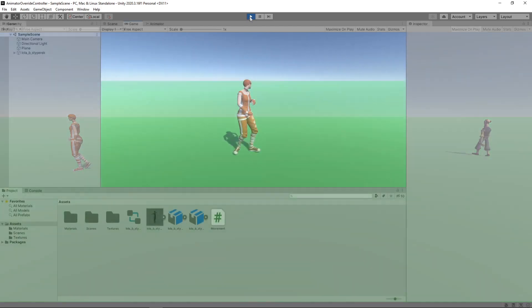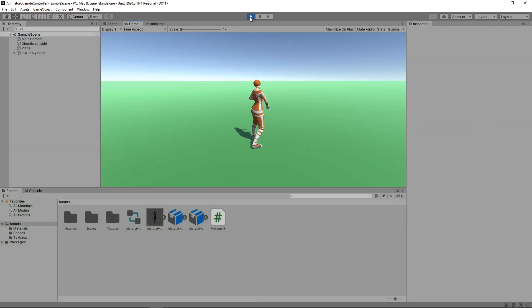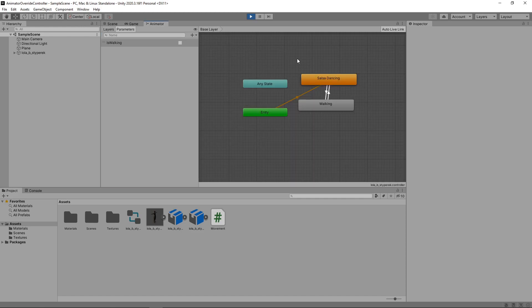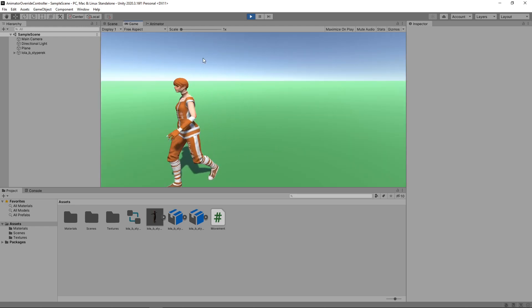Okay, we're going to start with this scene that we created in our Root Motion video. It has a character with two animation states, dancing and walking. We then have a script that switches between the two states when the spacebar is pressed and released.